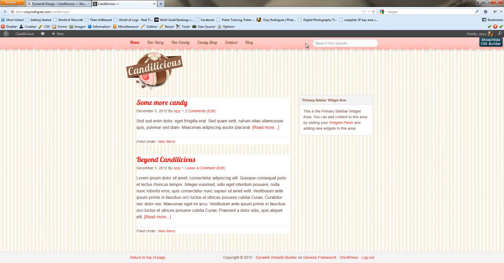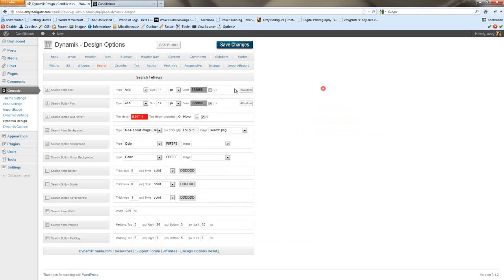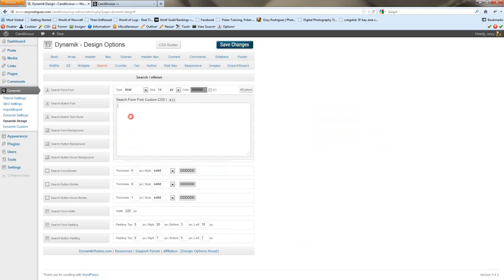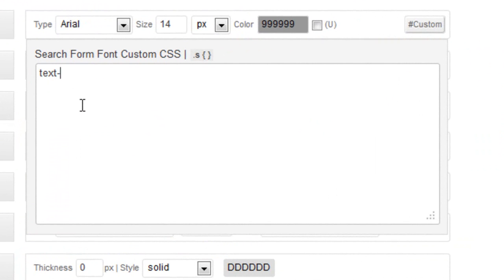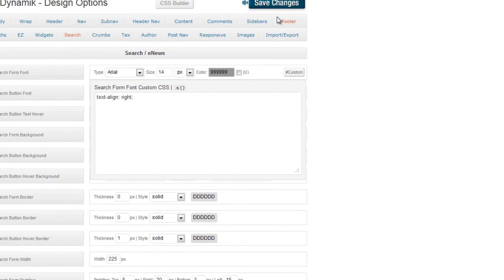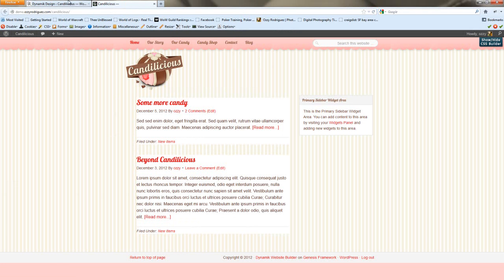So, now our text is pushed over to the left. But our magnifying glass, that signifies that it's a search box, it's on the left. So we're going to want to move this search, this website text, over to the right. And we can do that by going to the search form font, custom, and adding the alignment here. And now we're set to go. Cool.